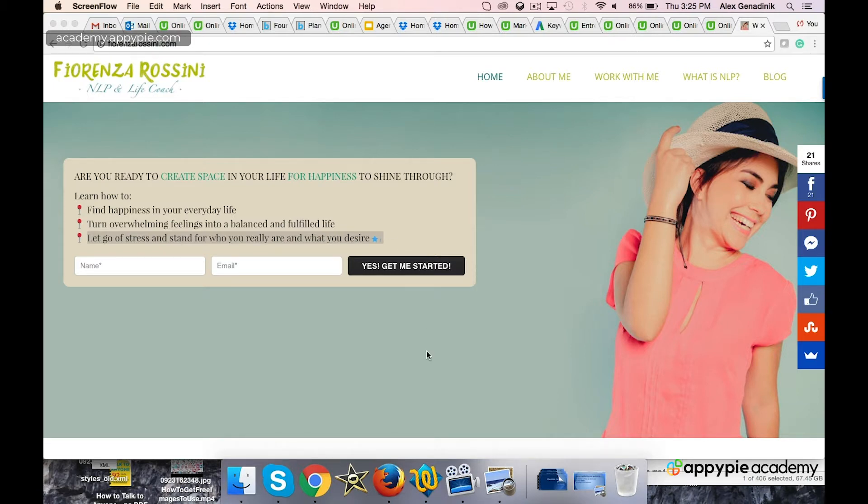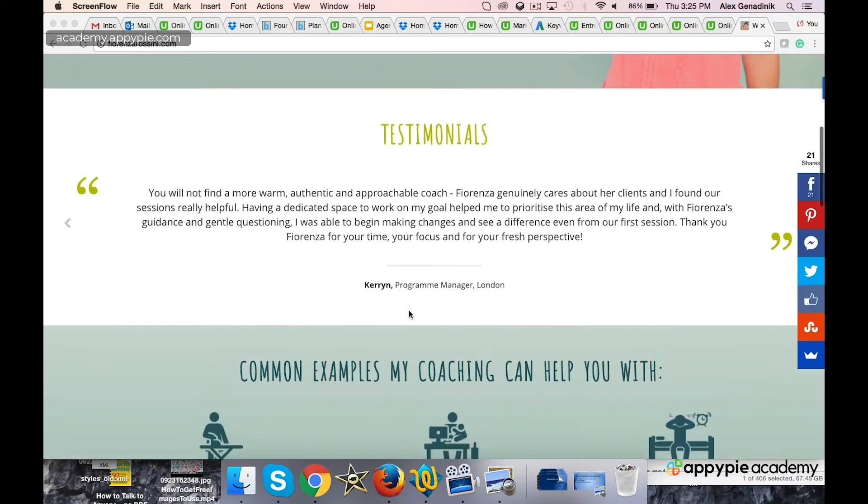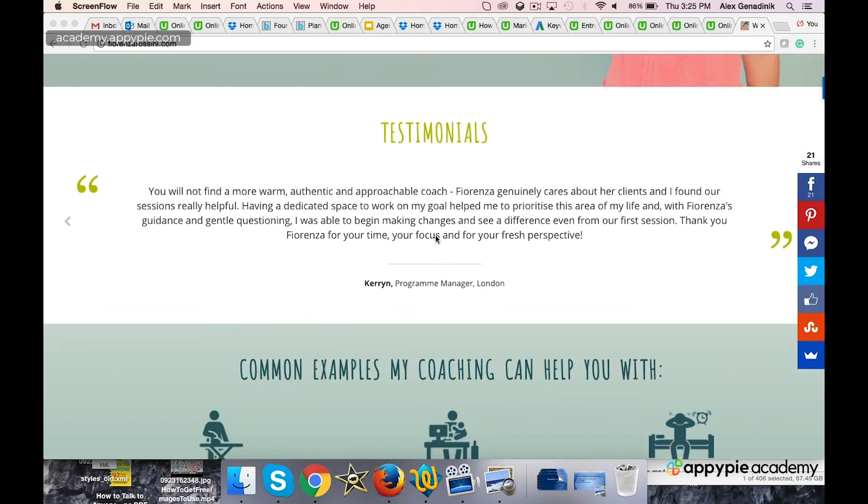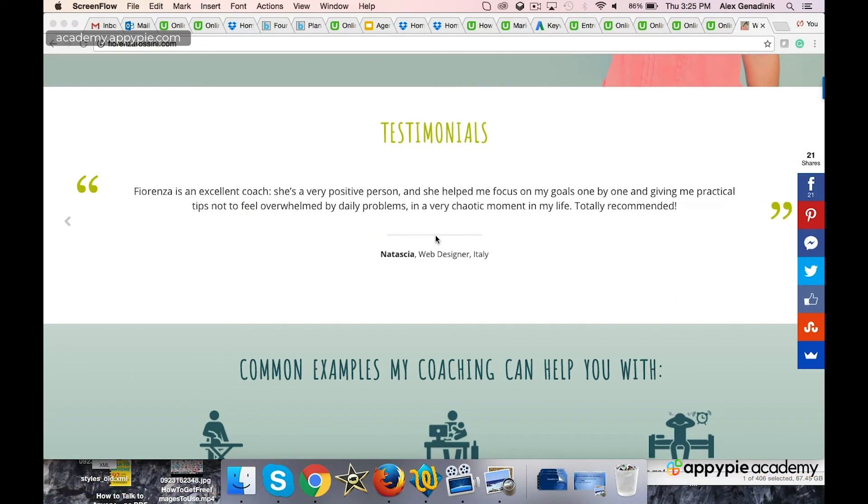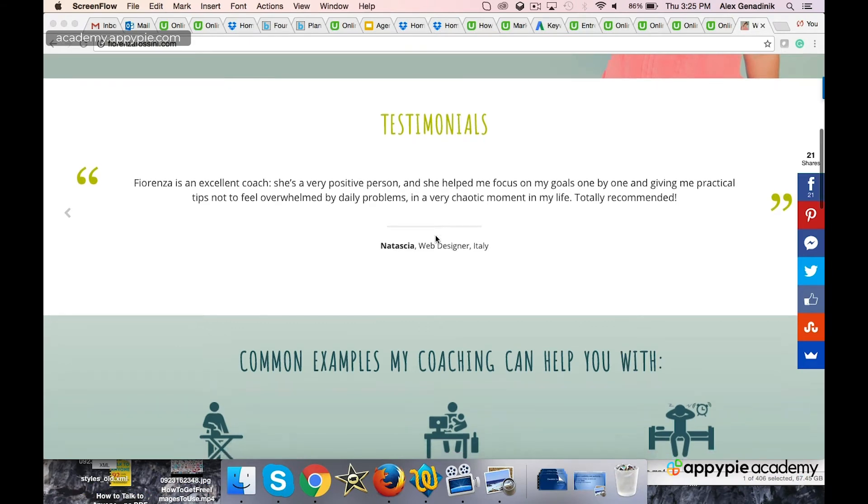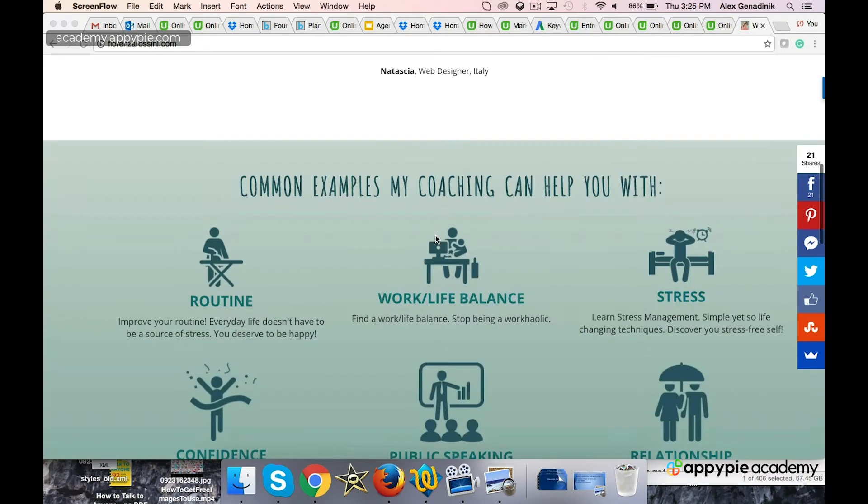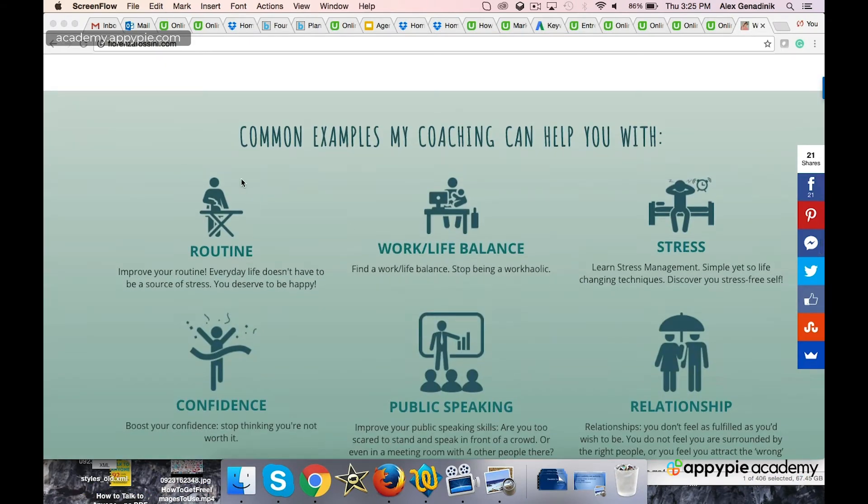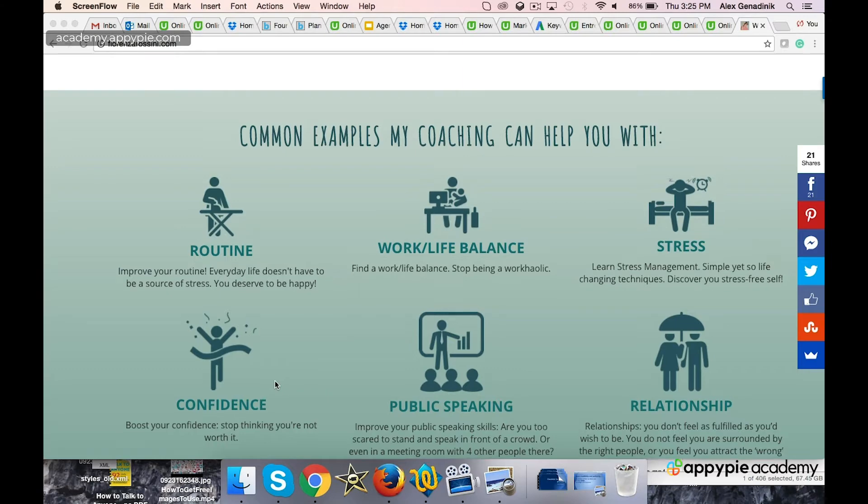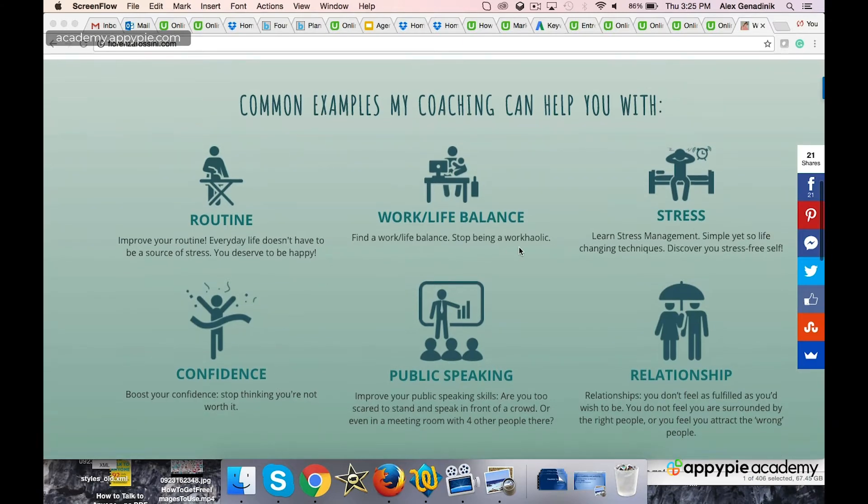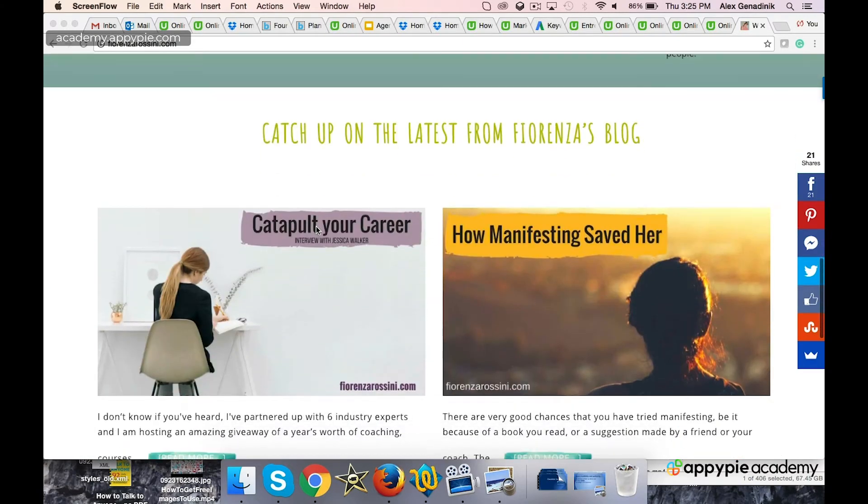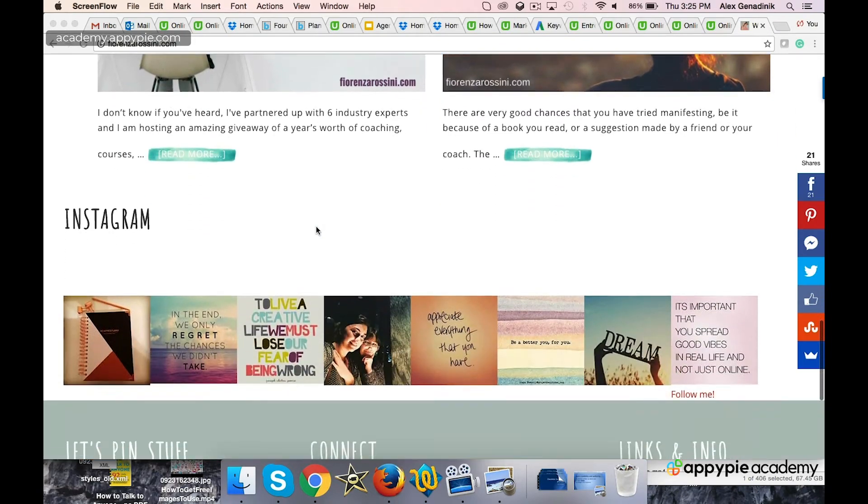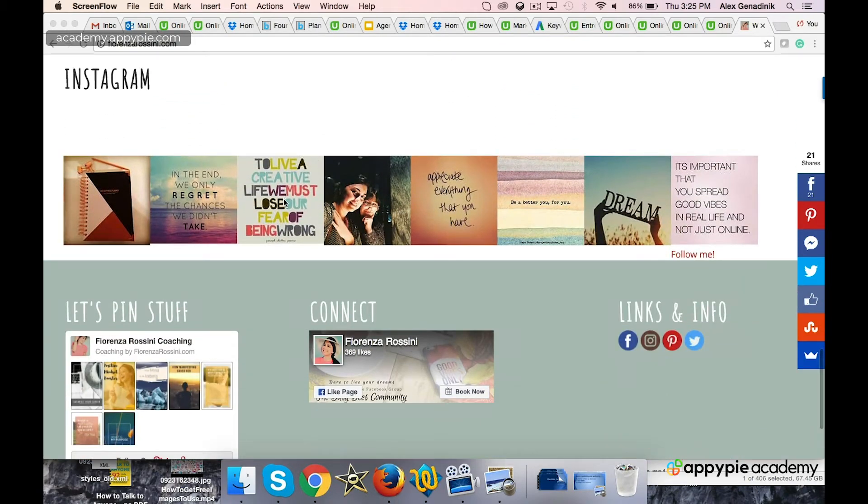First of all, the website looks beautiful and professional. She's collecting emails, you can see testimonials—maybe video testimonials would be a little bit better. What I really like about it is that she has examples of how she works with people, so people get a sense of how her coaching works.